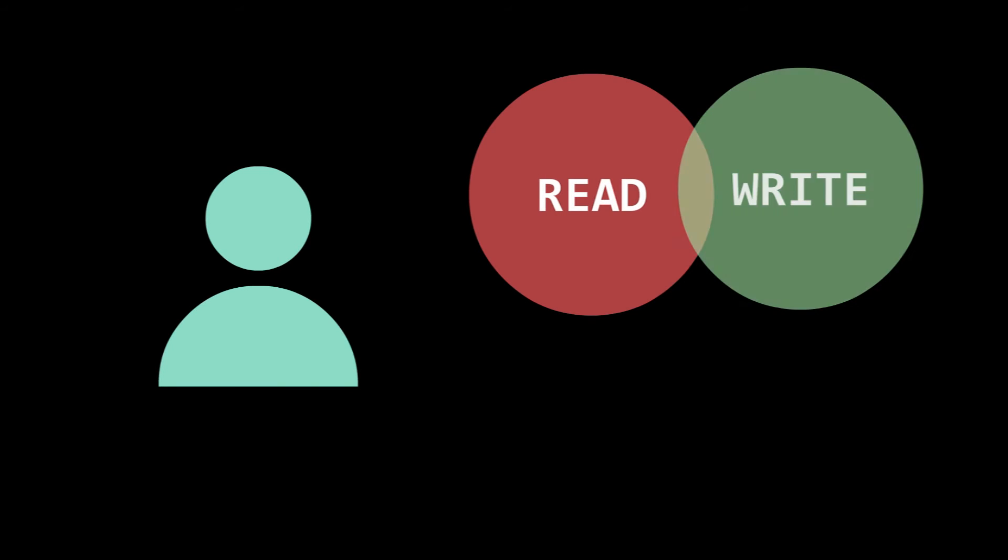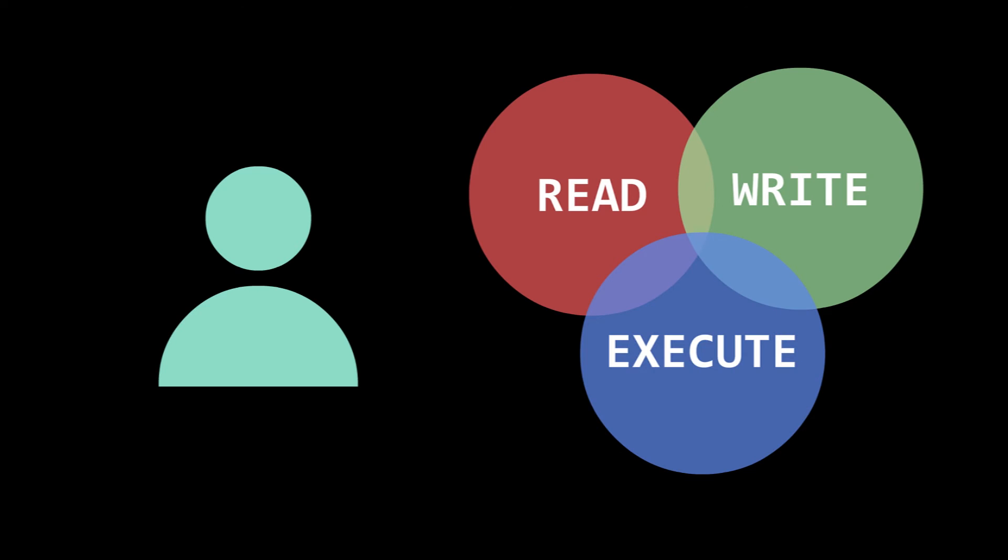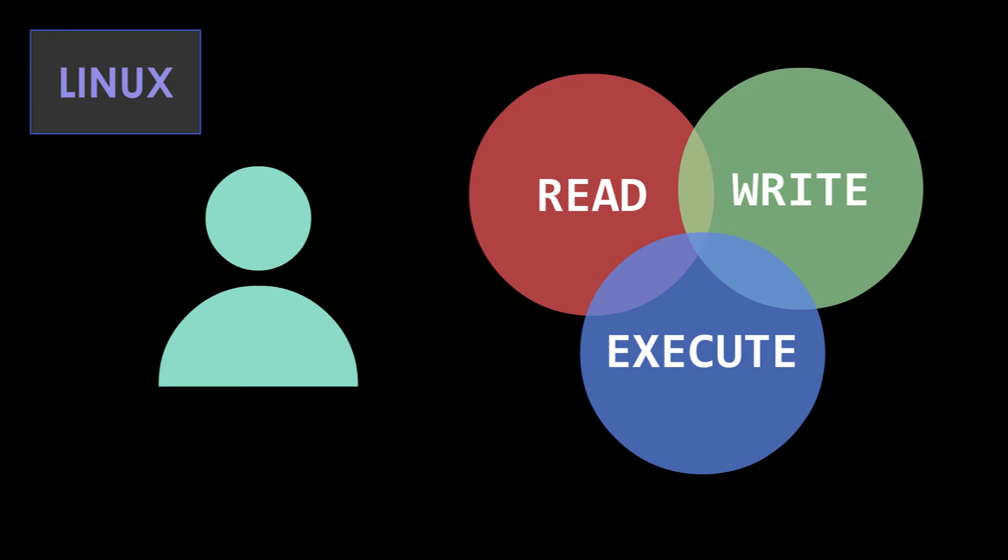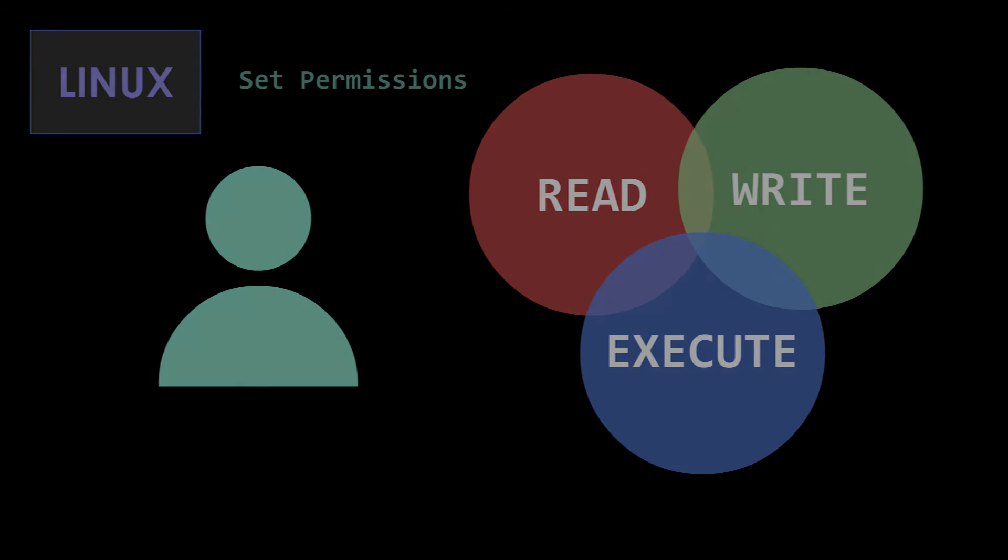By setting file or directory permissions, we can determine what users can read, write, or even execute. With Linux, we can set permissions to do just that.